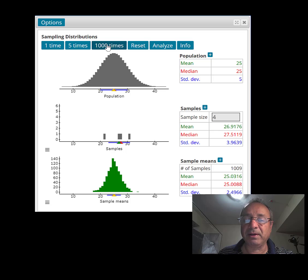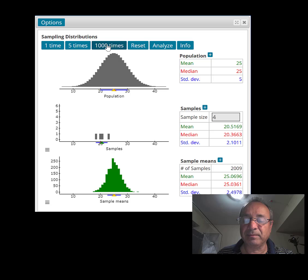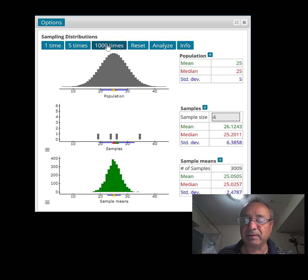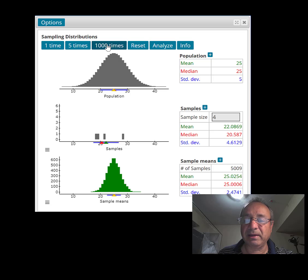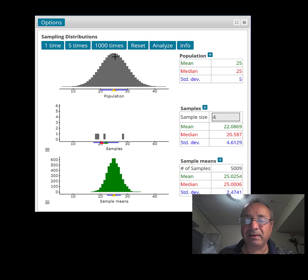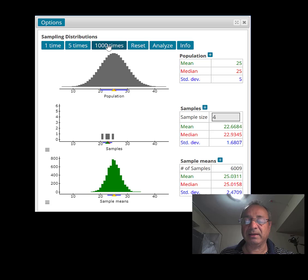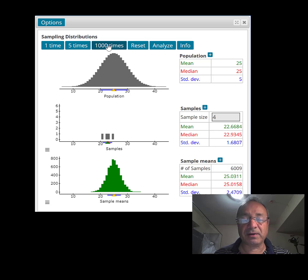I'm going to do another 1,000, and before you even blink your eyes, this is happening. We already have 5,009 samples. I'm going to do one more — and that's it. Okay, what do we observe here?